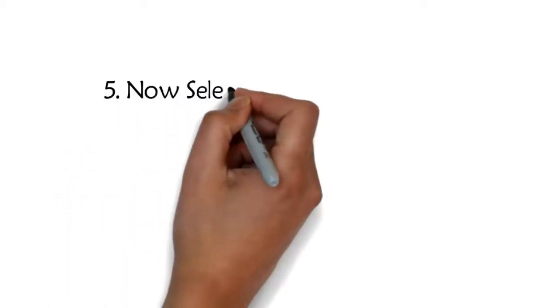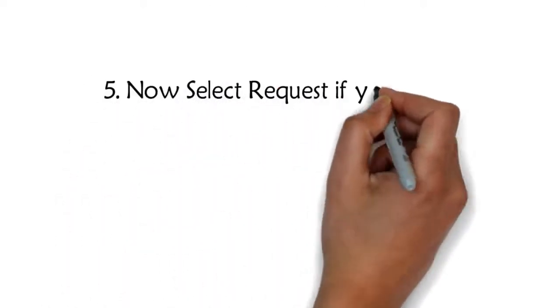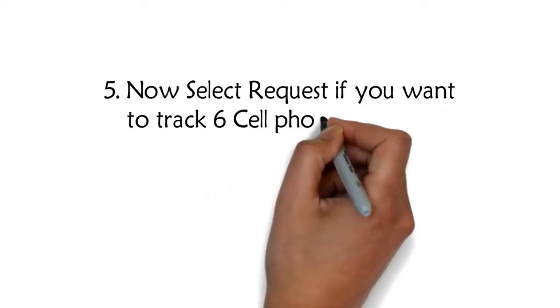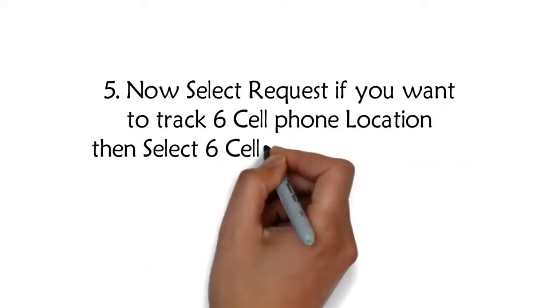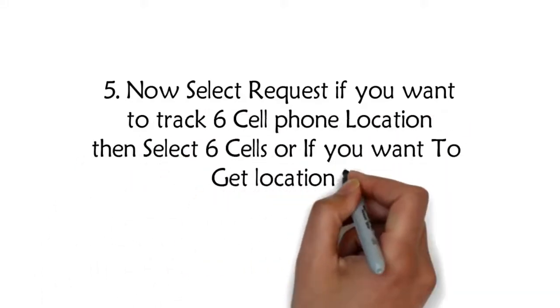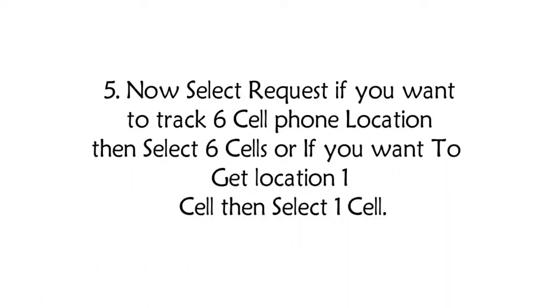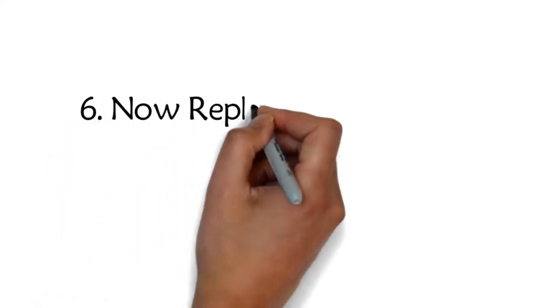Step 5: Now select request. If you want to track 6 cell phone locations then select 6 cells, or if you want to get location of 1 cell then select 1 cell.